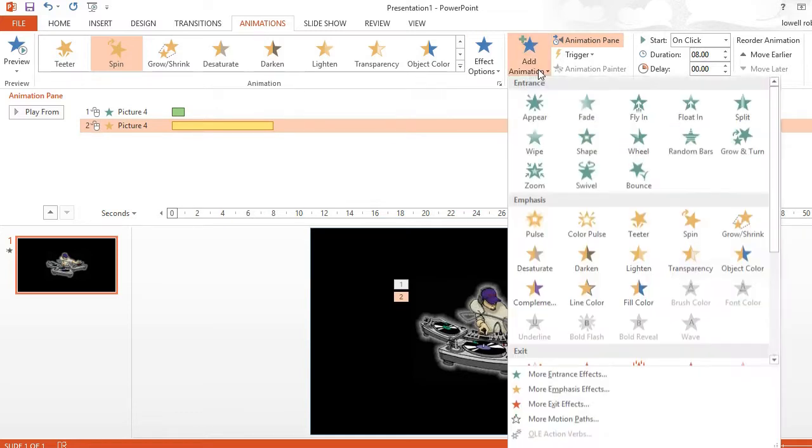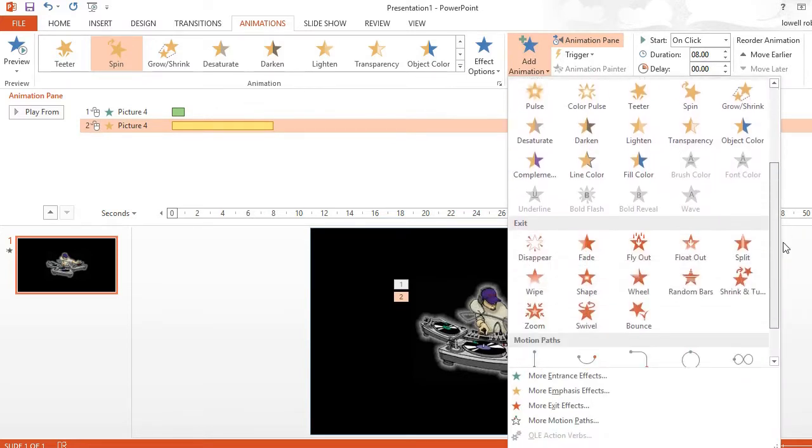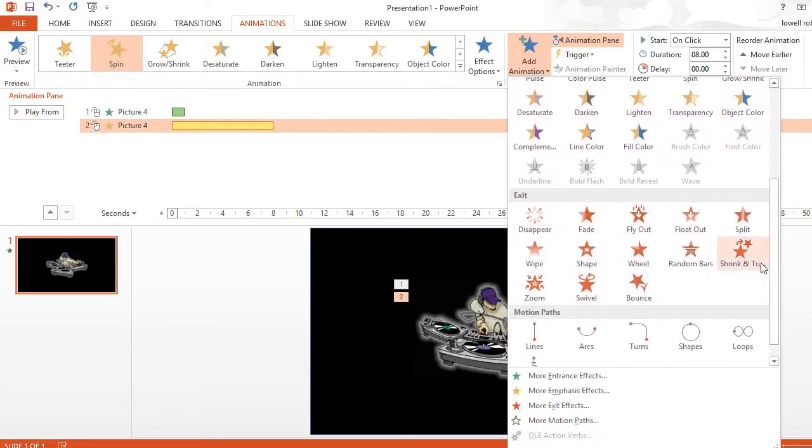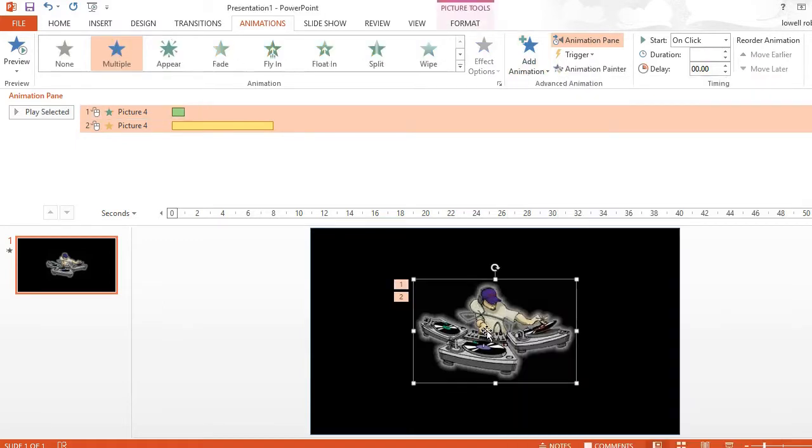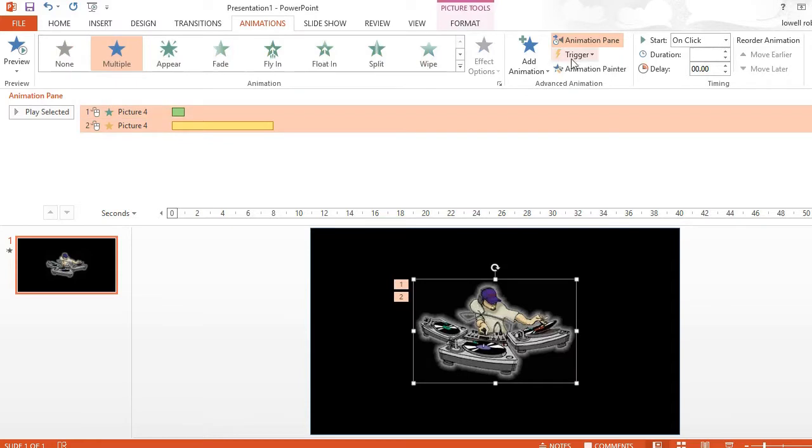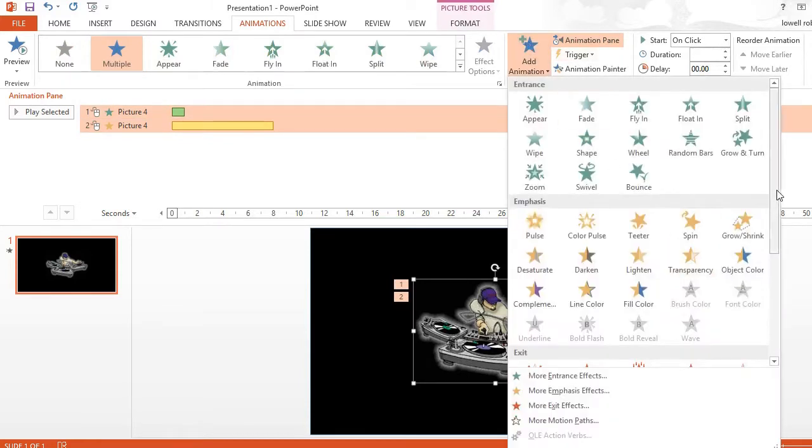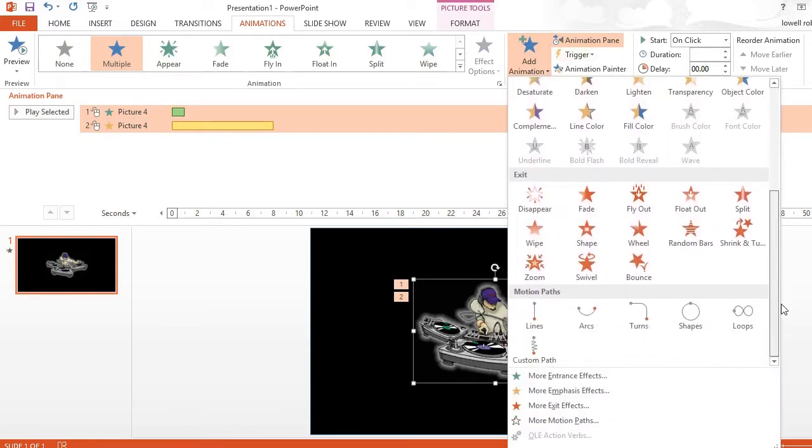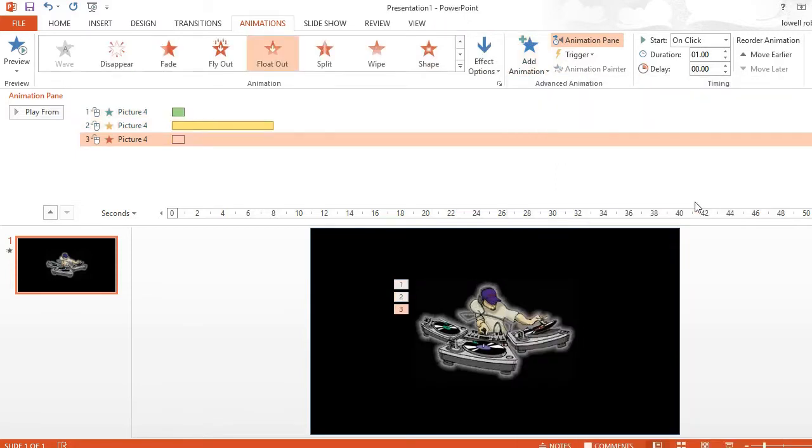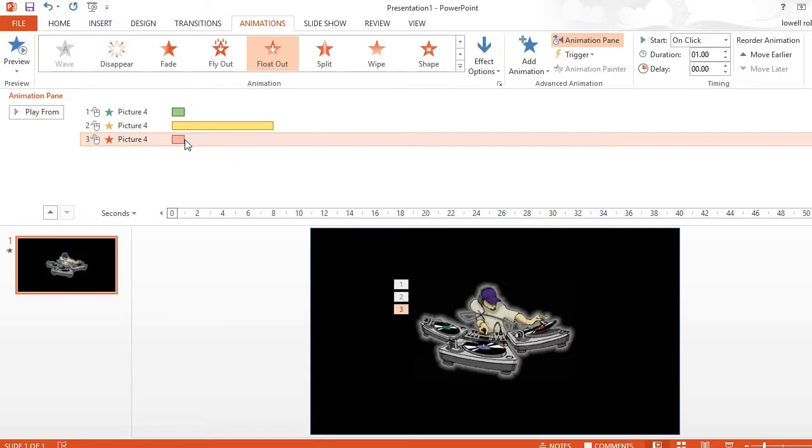For my last animation I want it to kind of float out. And let's do it for 2 seconds also.